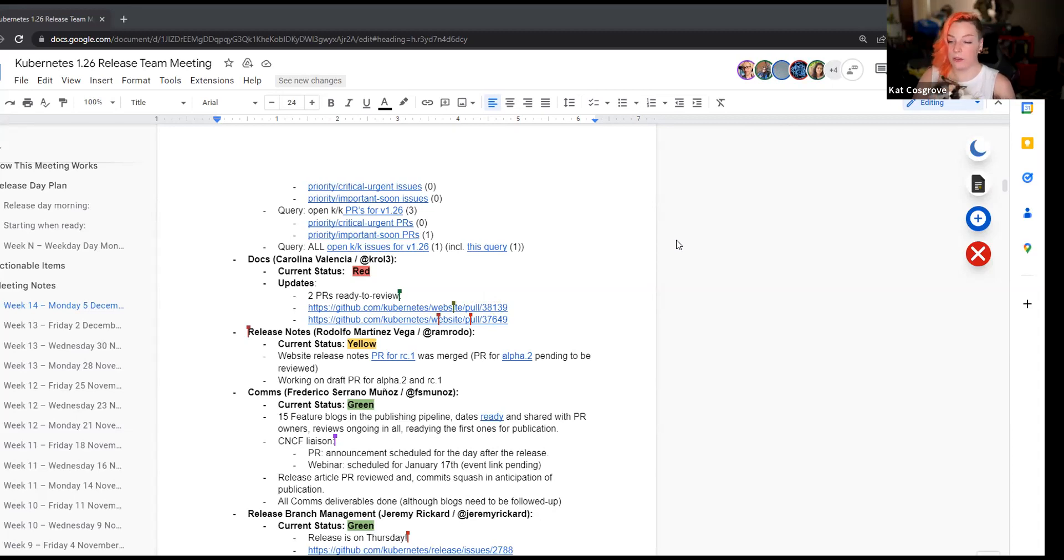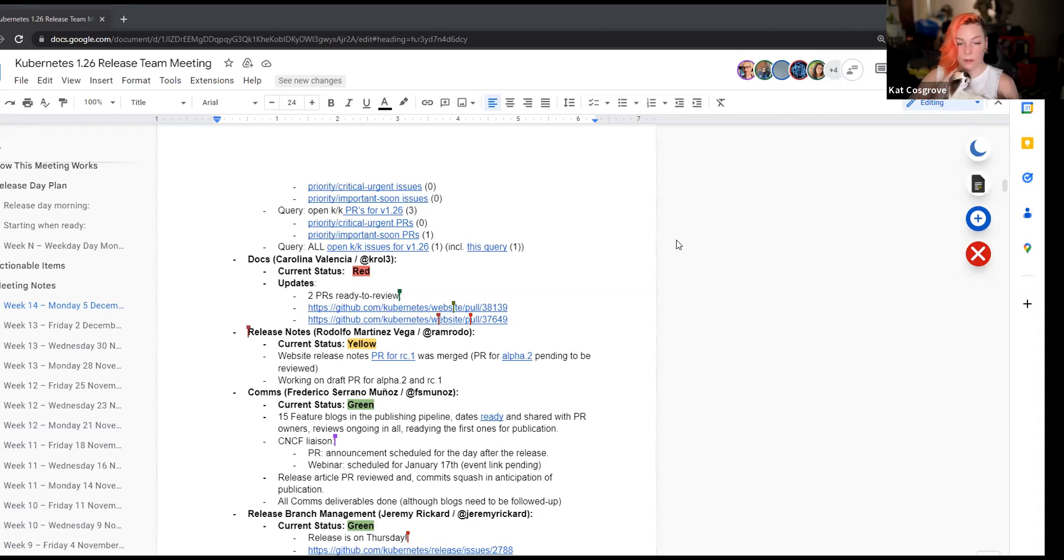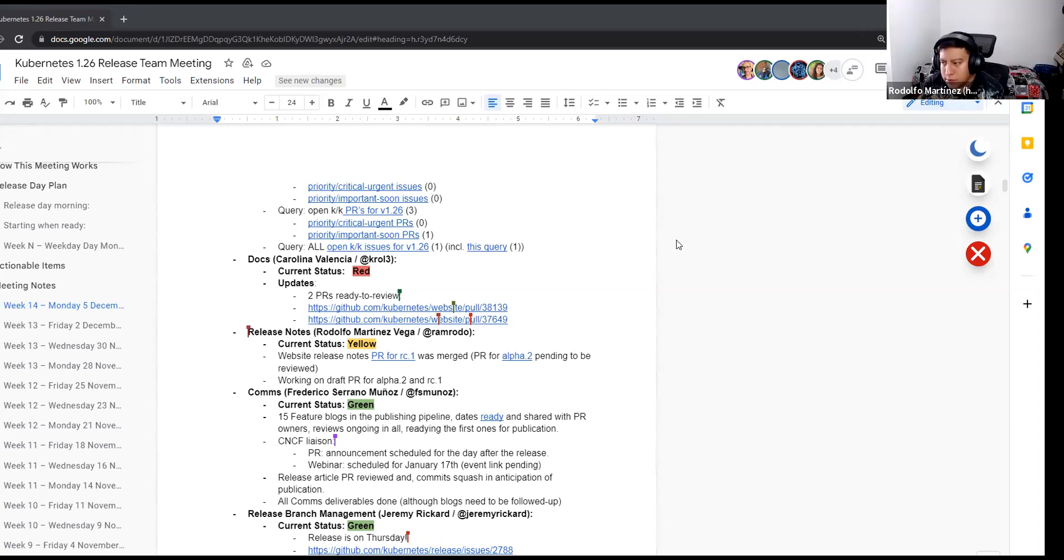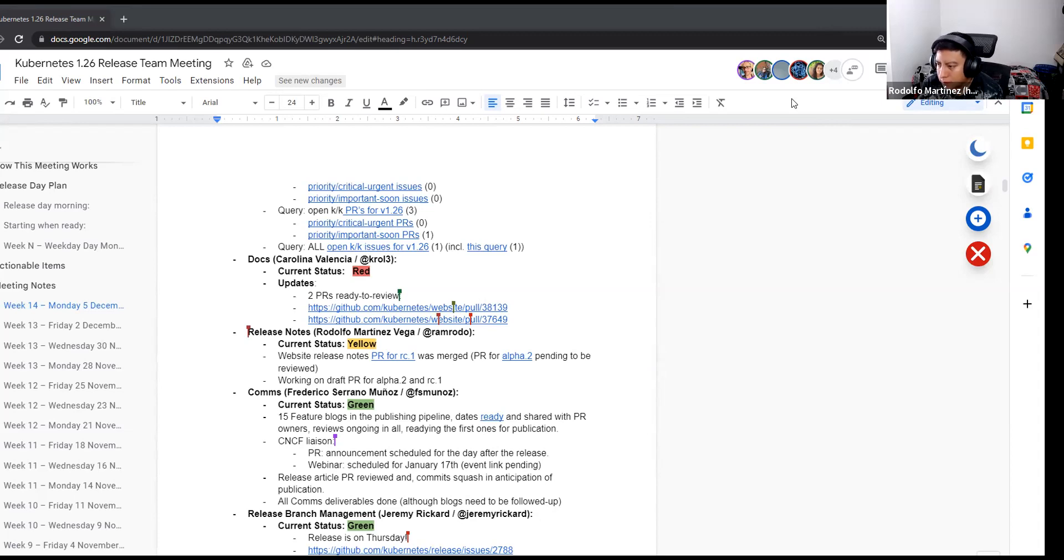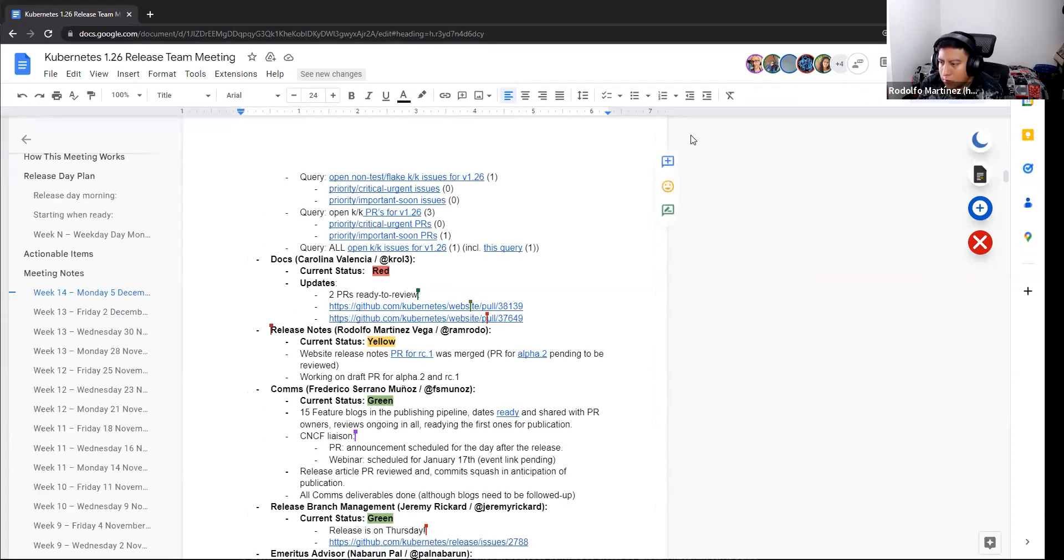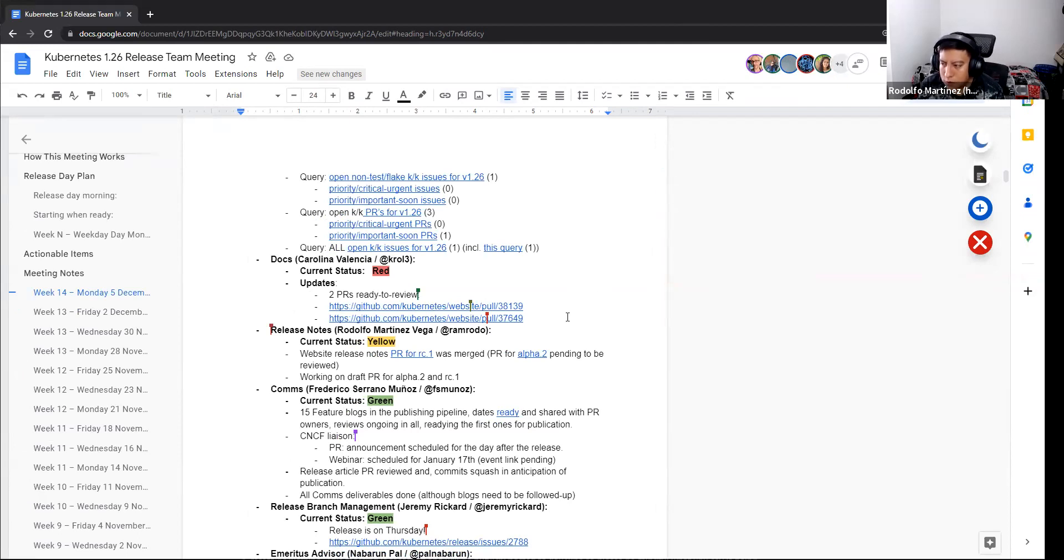Okay. Release notes. Hi team. Our current status is yellow. The website release notes PR for RC one was merged. But the alpha two is pending to be reviewed. I added a CC to those people that we need to review.